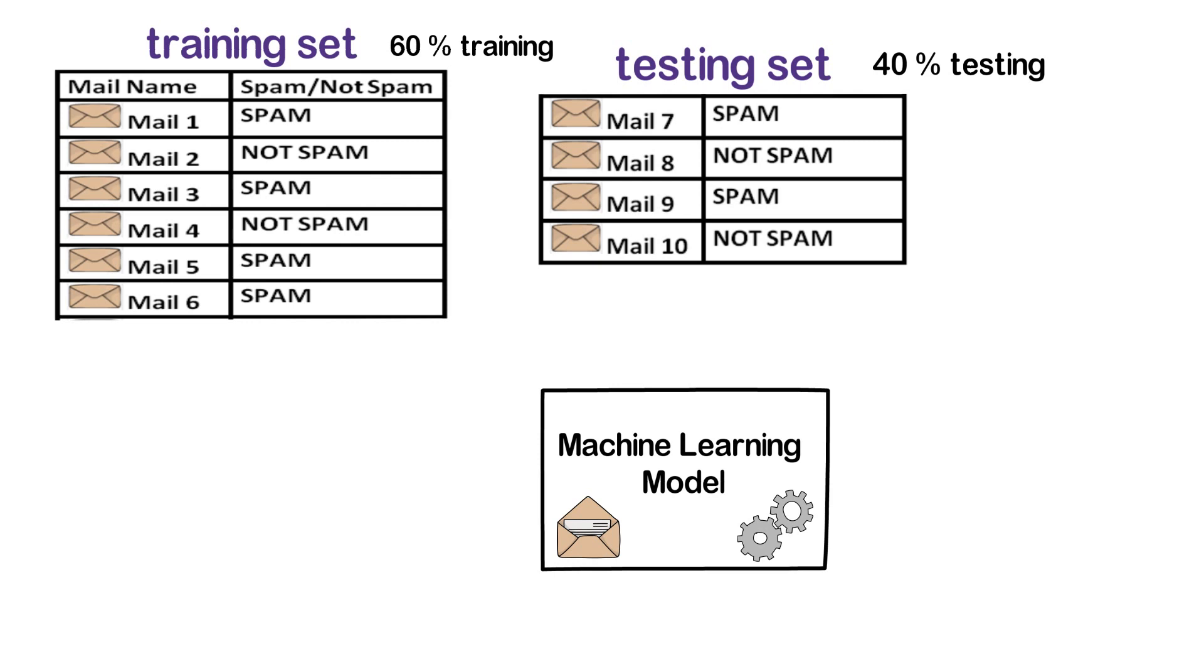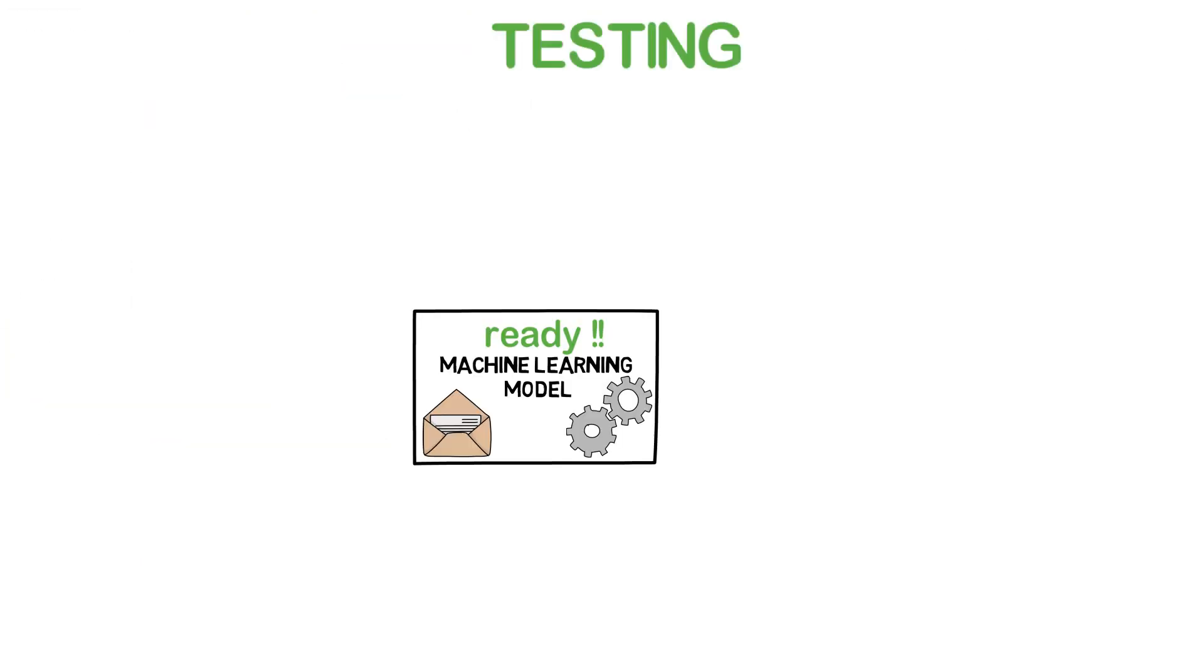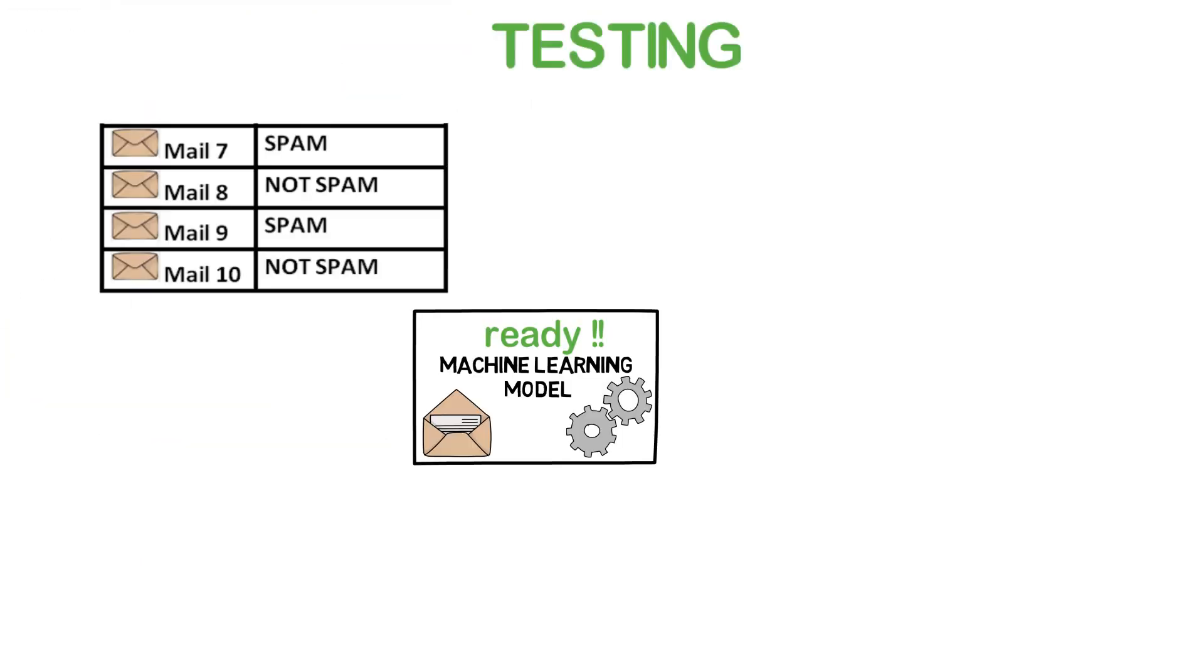So now, instead of showing 10 mails for training, we will show only six mails along with the labels to our machine learning model. Once the model is ready, we can now test it by sending only the mail content of the four testing mails.